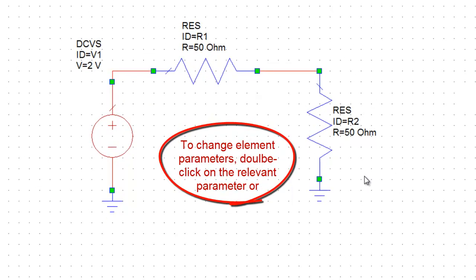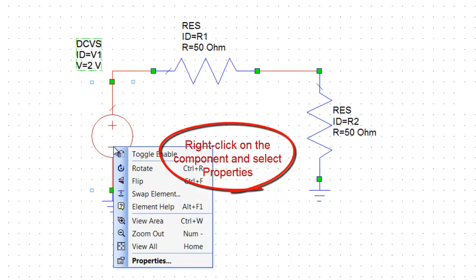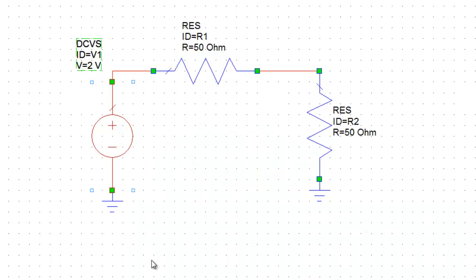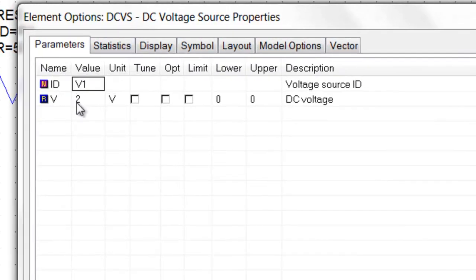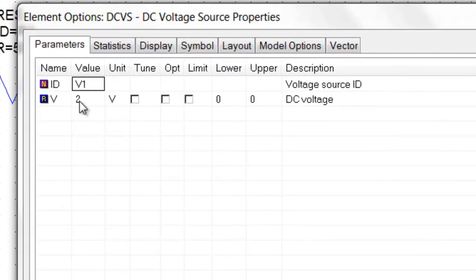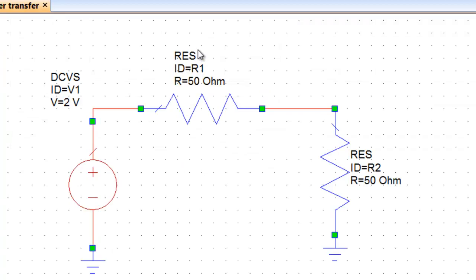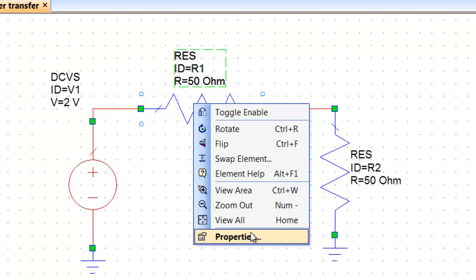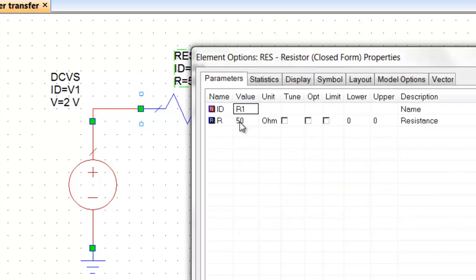The other way to change element parameters is to right click on them and select properties. You can see that a properties window comes up and I could have changed my voltage source value from here instead of just doing it on the schematic by double clicking on the value. Same thing for the resistor, you just right click, select properties and again you could have changed the value there. There are other options there which we won't be looking at just now but we will later on.